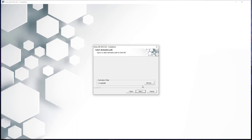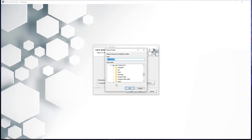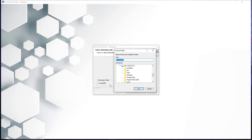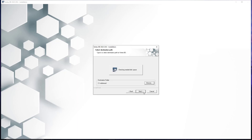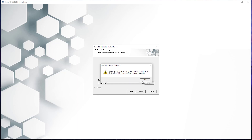Now we are presented with the select destination path. Here we must modify the base path to our new folder we created on the C drive for our second version of Vertex we are installing. To do this, select browse, navigate to the C drive in the window that opens, then select your folder. Once selected, press OK, hit the next button, and press OK again on the destination folder change notification to continue the installation.